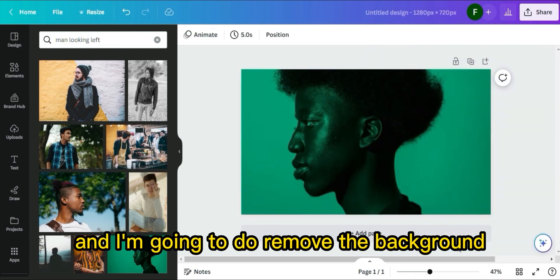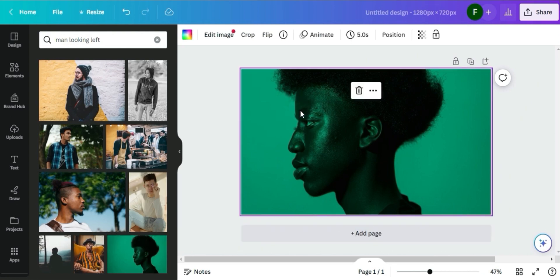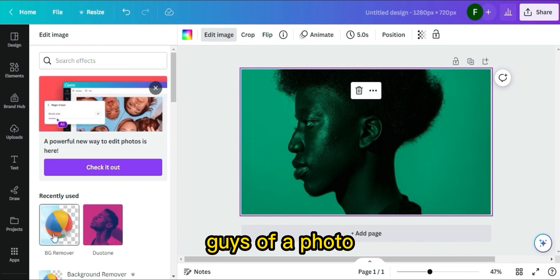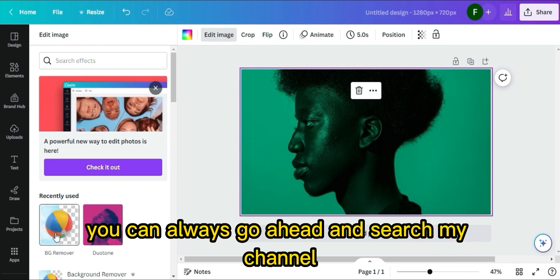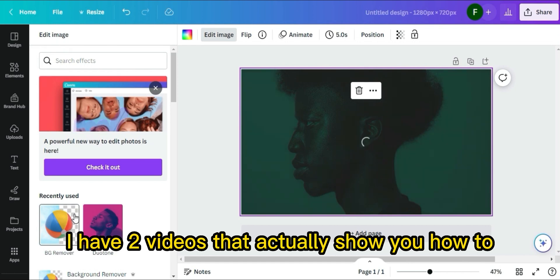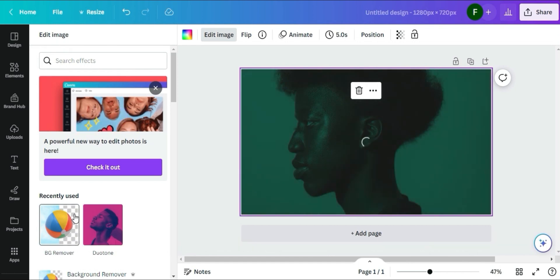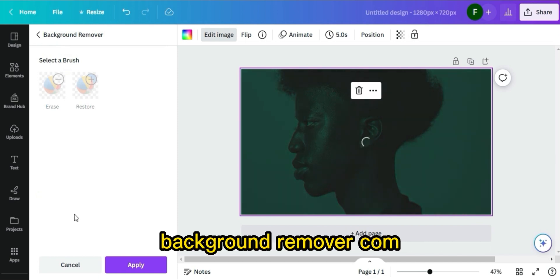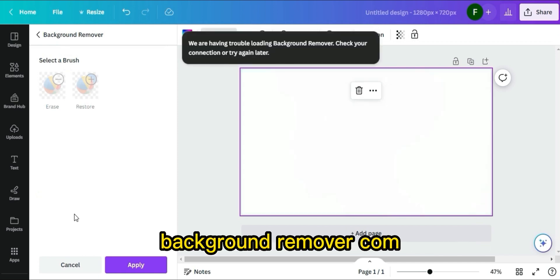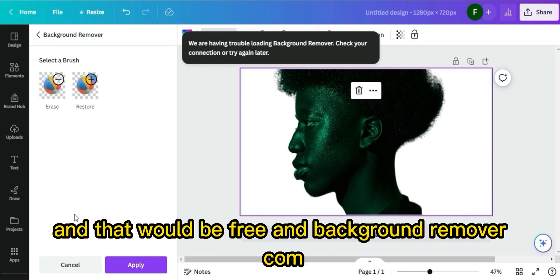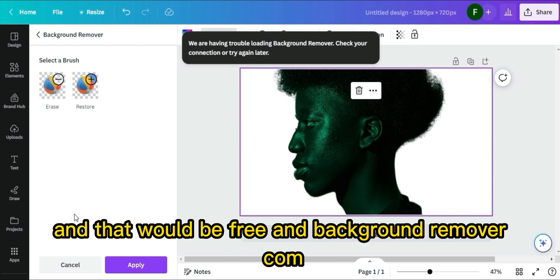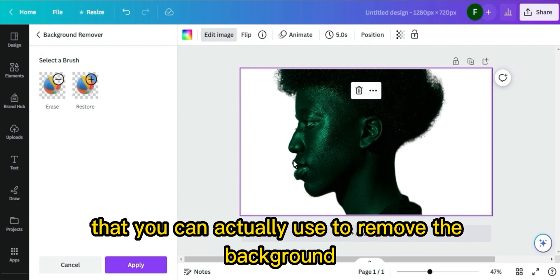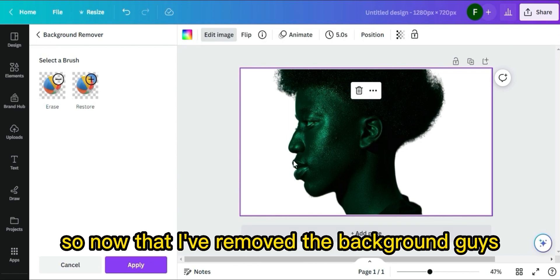I'm going to remove the background. If you don't know how to remove the background, you can search my channel — I have two videos showing how to remove the background in Canva. You can also remove the background on backgroundremover.com, which is free. Note that background removal in Canva requires the paid version.